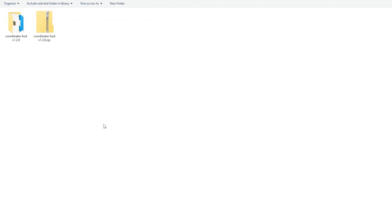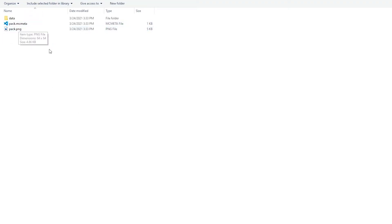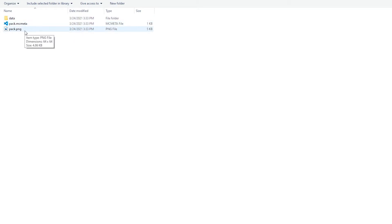If you'd like to ensure that this folder is in fact a real datapack, then you can open it up and you should see a folder called data, a text file called pack.mcmeta, and possibly a file called pack.png. However, this does not come in every single datapack, so do not worry if it is not included in this folder.